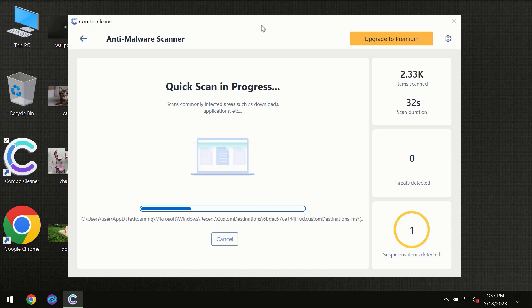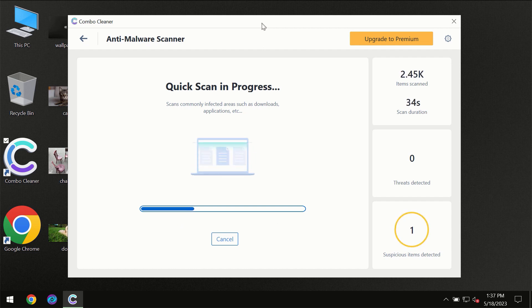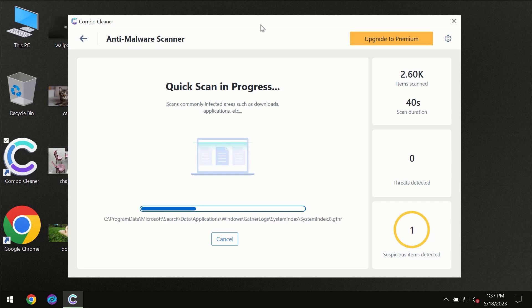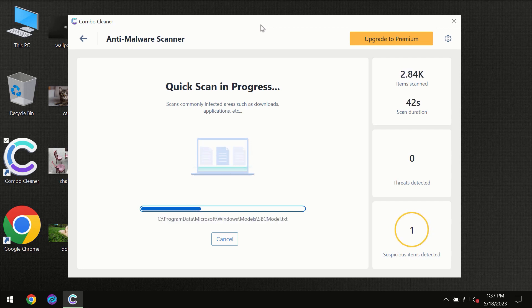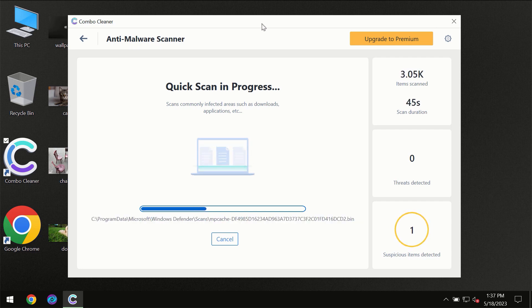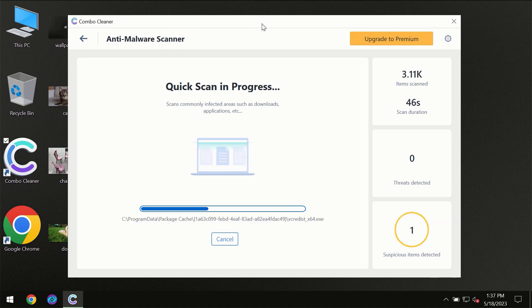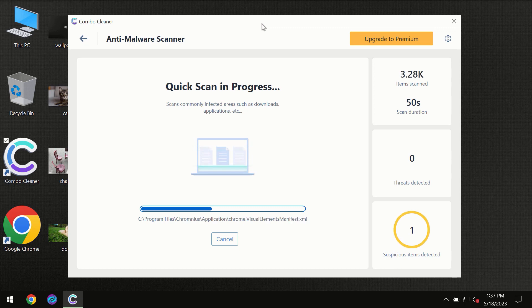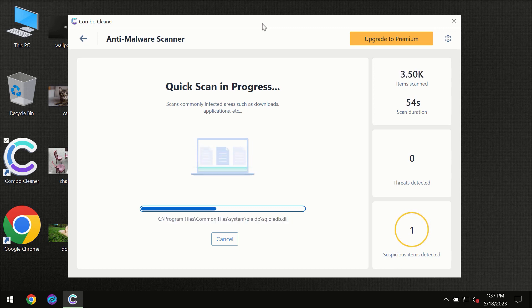Then the scanning itself will take place. The scanning duration depends on various factors: it may depend on how infected the computer is, how many hard drives are being scanned at the same time, and other factors too. Combo Cleaner will give you the summary of all the threats which were revealed during the scan.